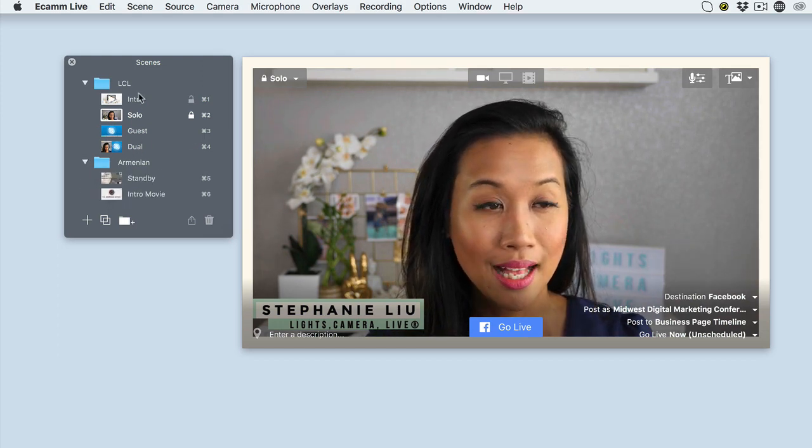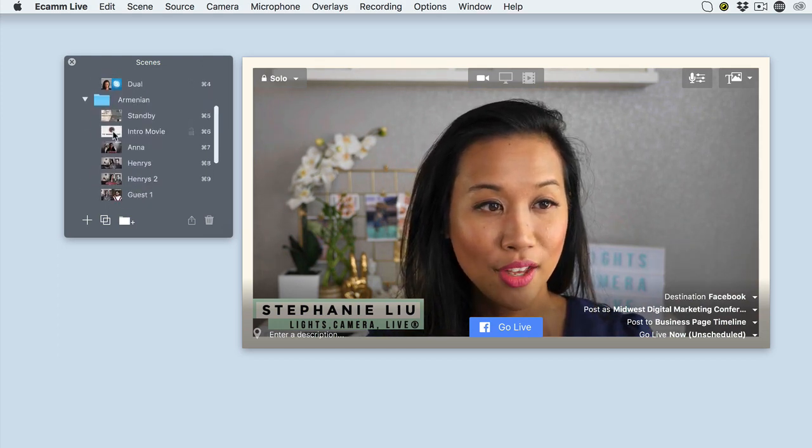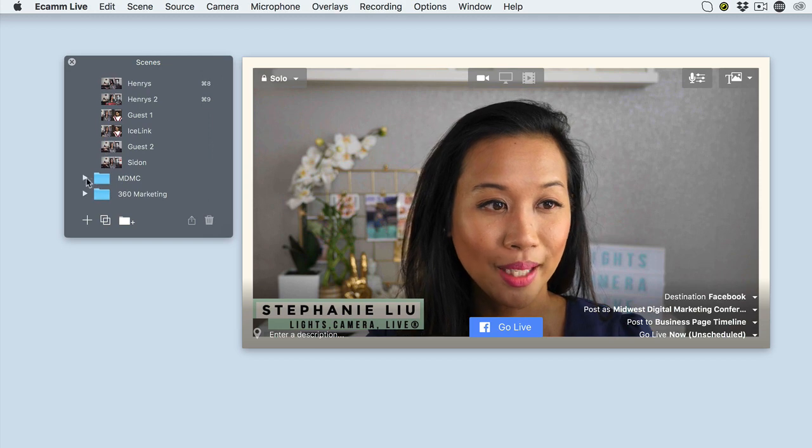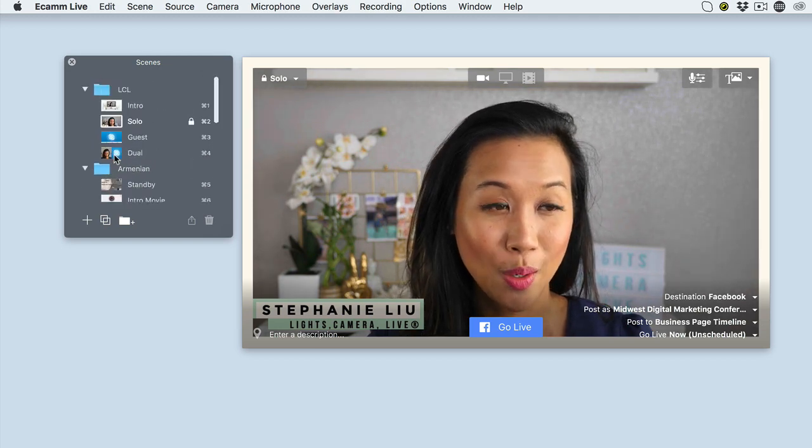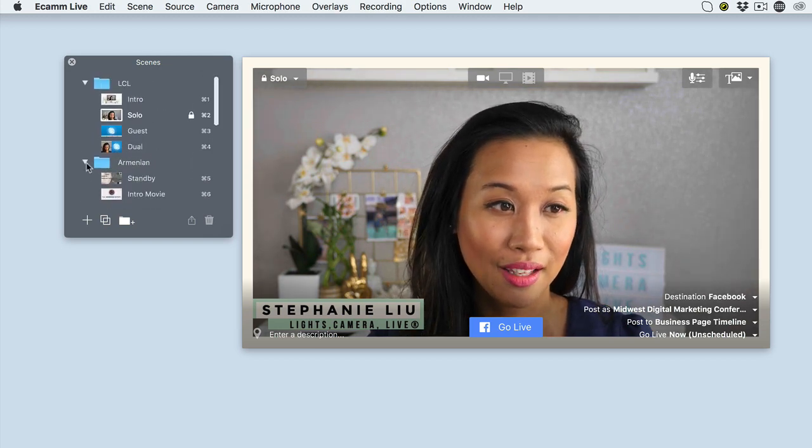So there's one for Lights Camera Live, the Armenian report, the Midwest Digital Marketing Conference, so on and so forth.